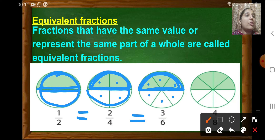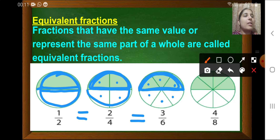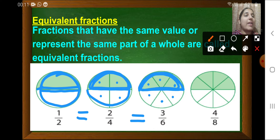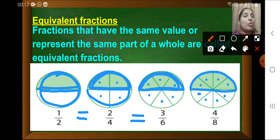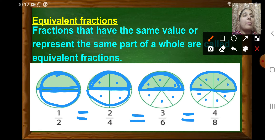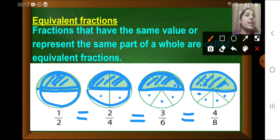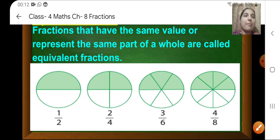In the fourth figure, this whole circle is being divided into 8 equal parts, out of which 4 are shaded. But this is also representing half of that circle. So 1 upon 2, 2 upon 4, 3 upon 6, and 4 upon 8 are all equivalent fractions because they represent the same part of the whole. Equivalent fractions are those which have the same value or represent the same part of a whole.